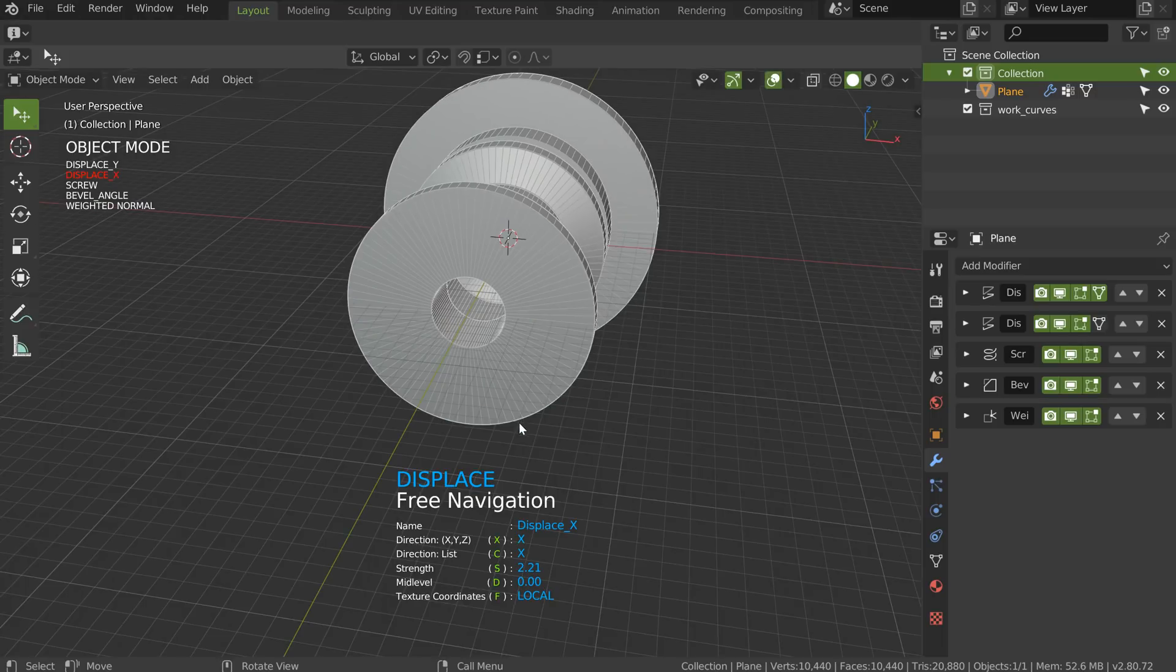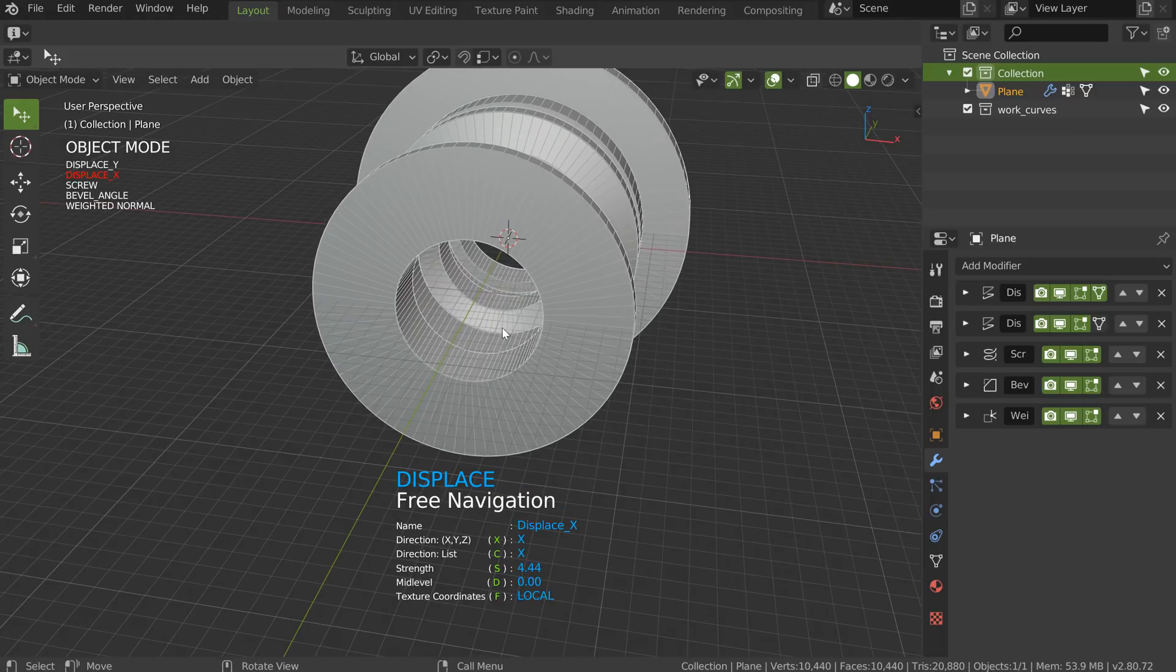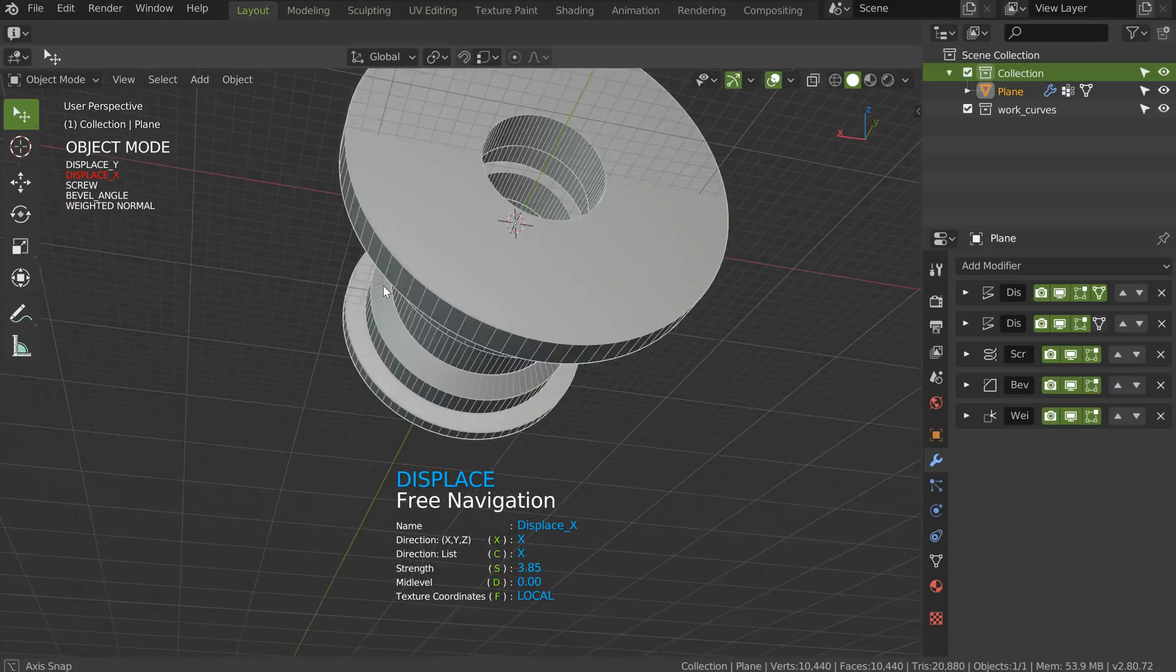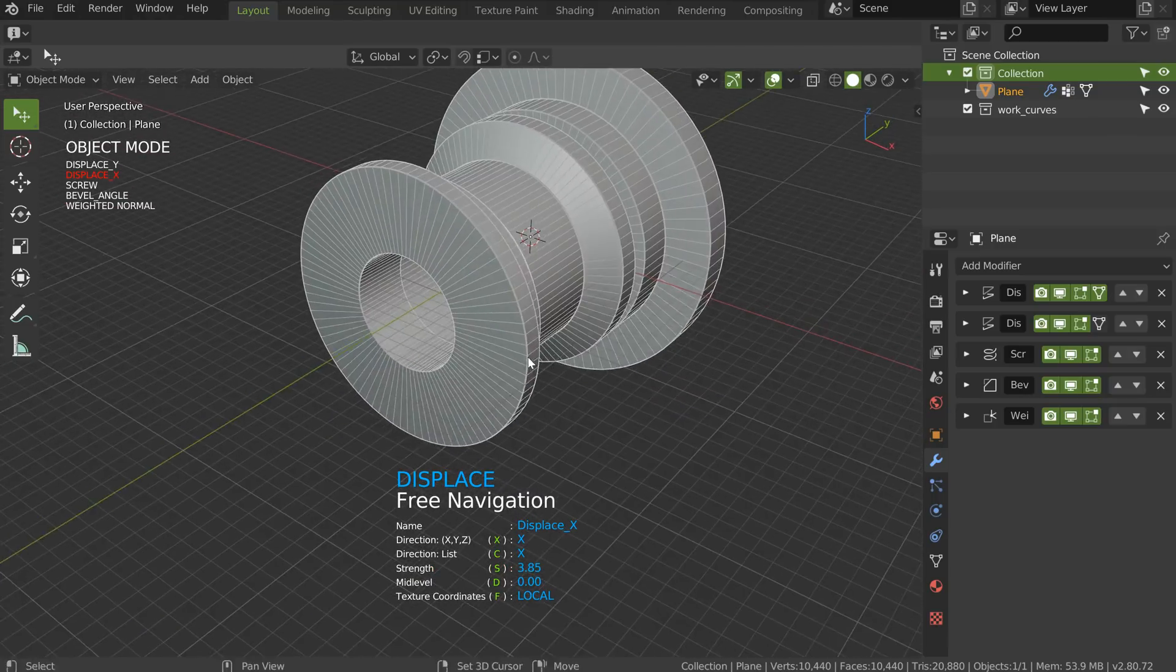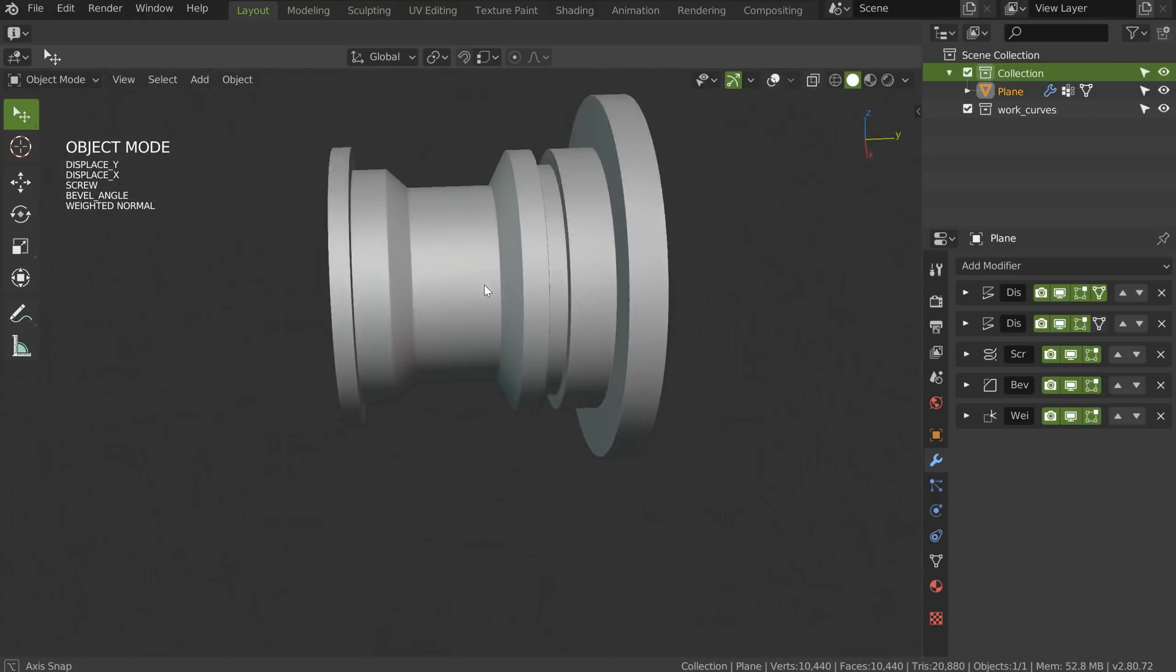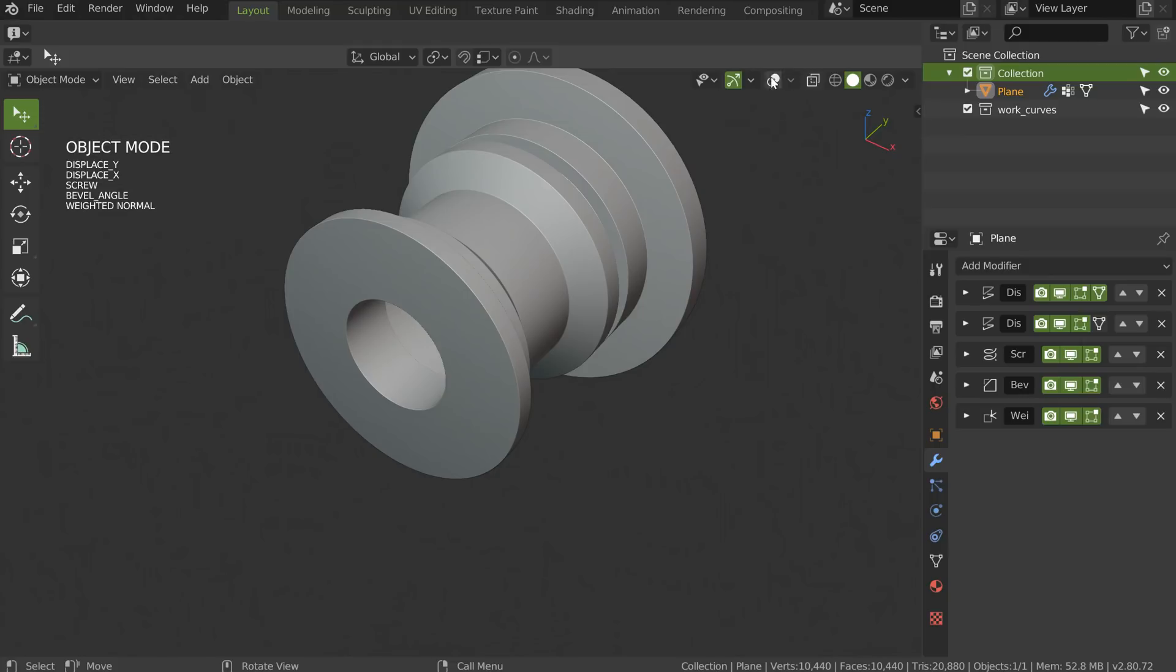I can play with the displace, the first one, to edit my object if I want. And that's it. So, I have my first object.